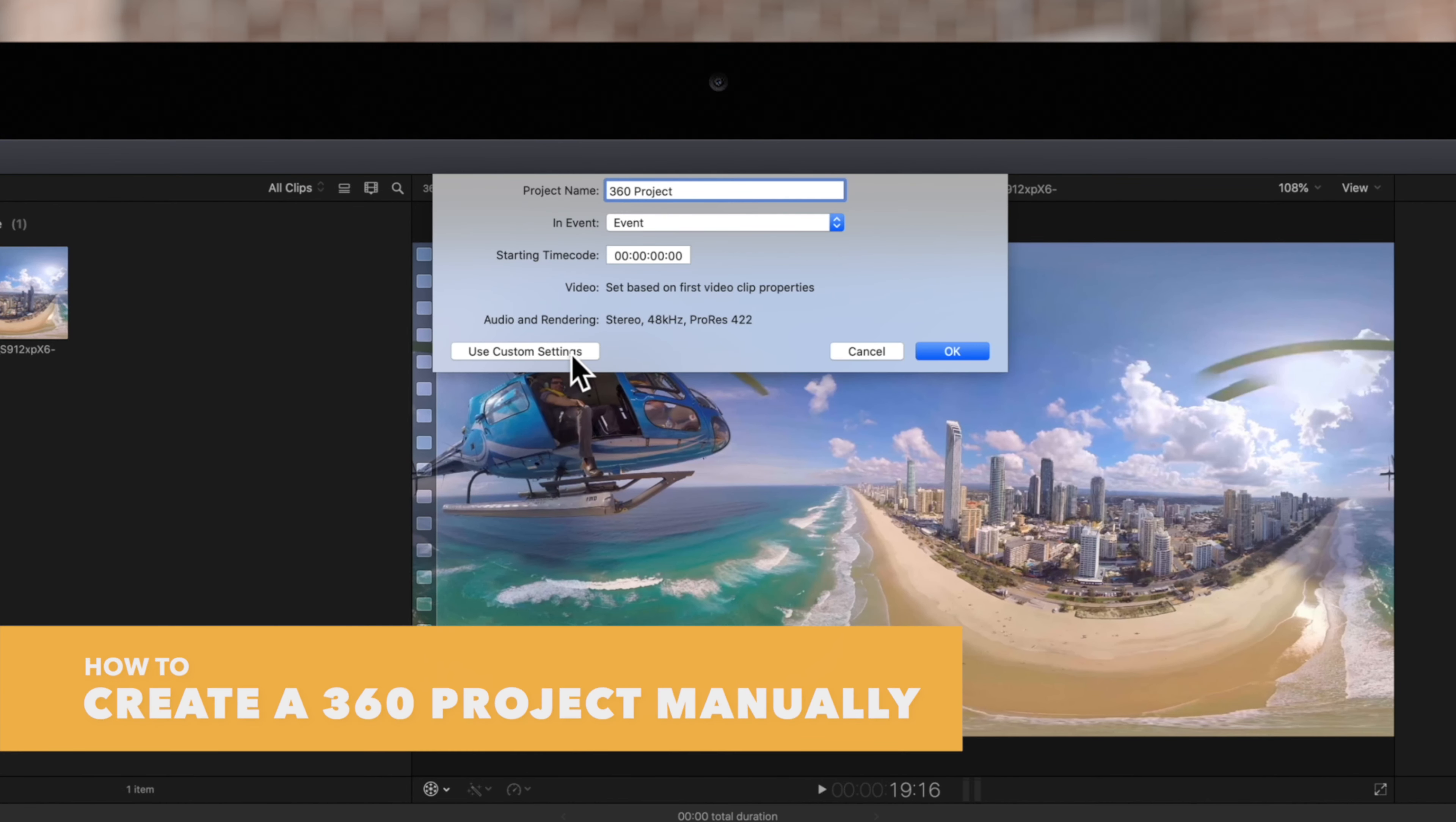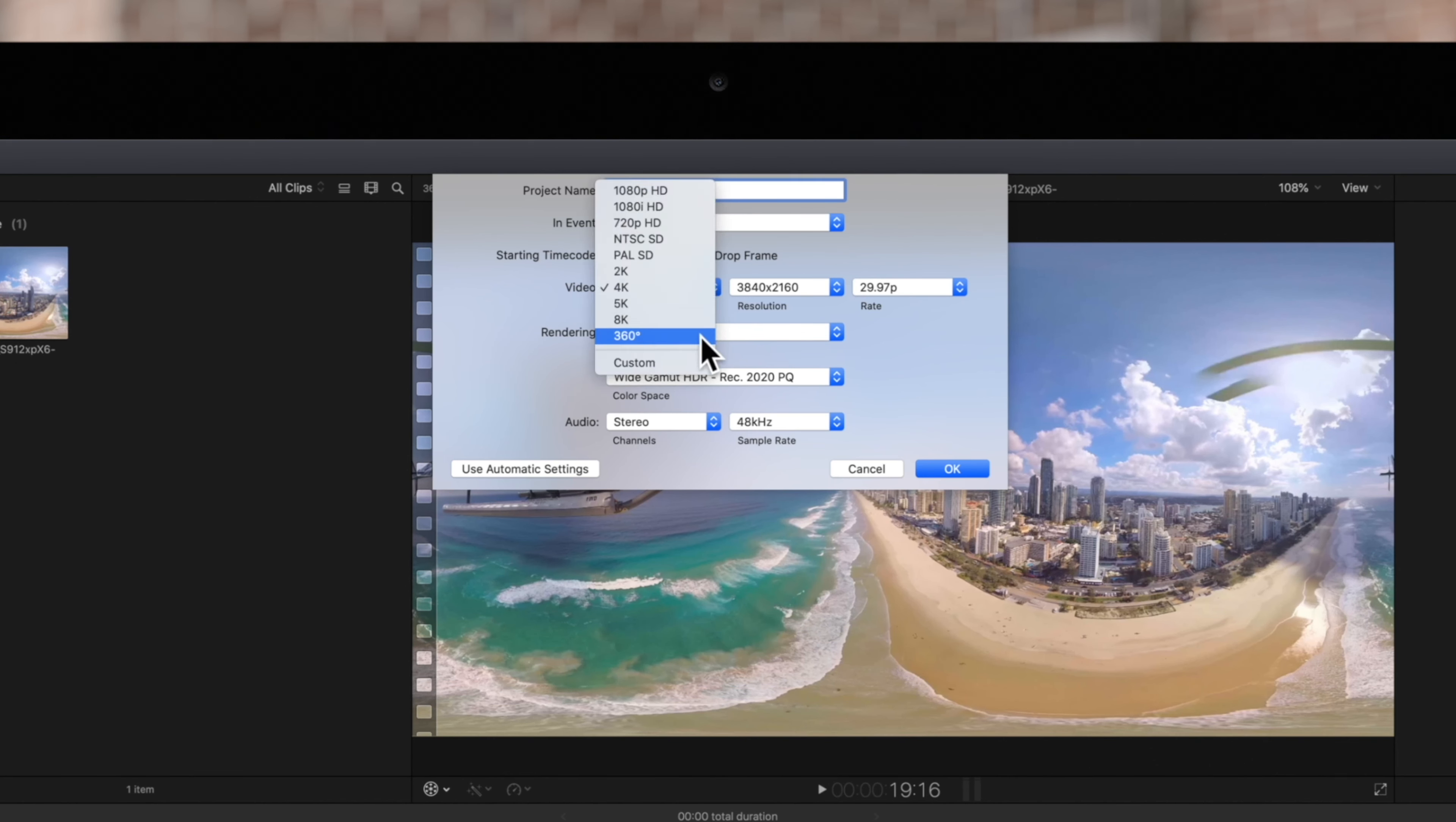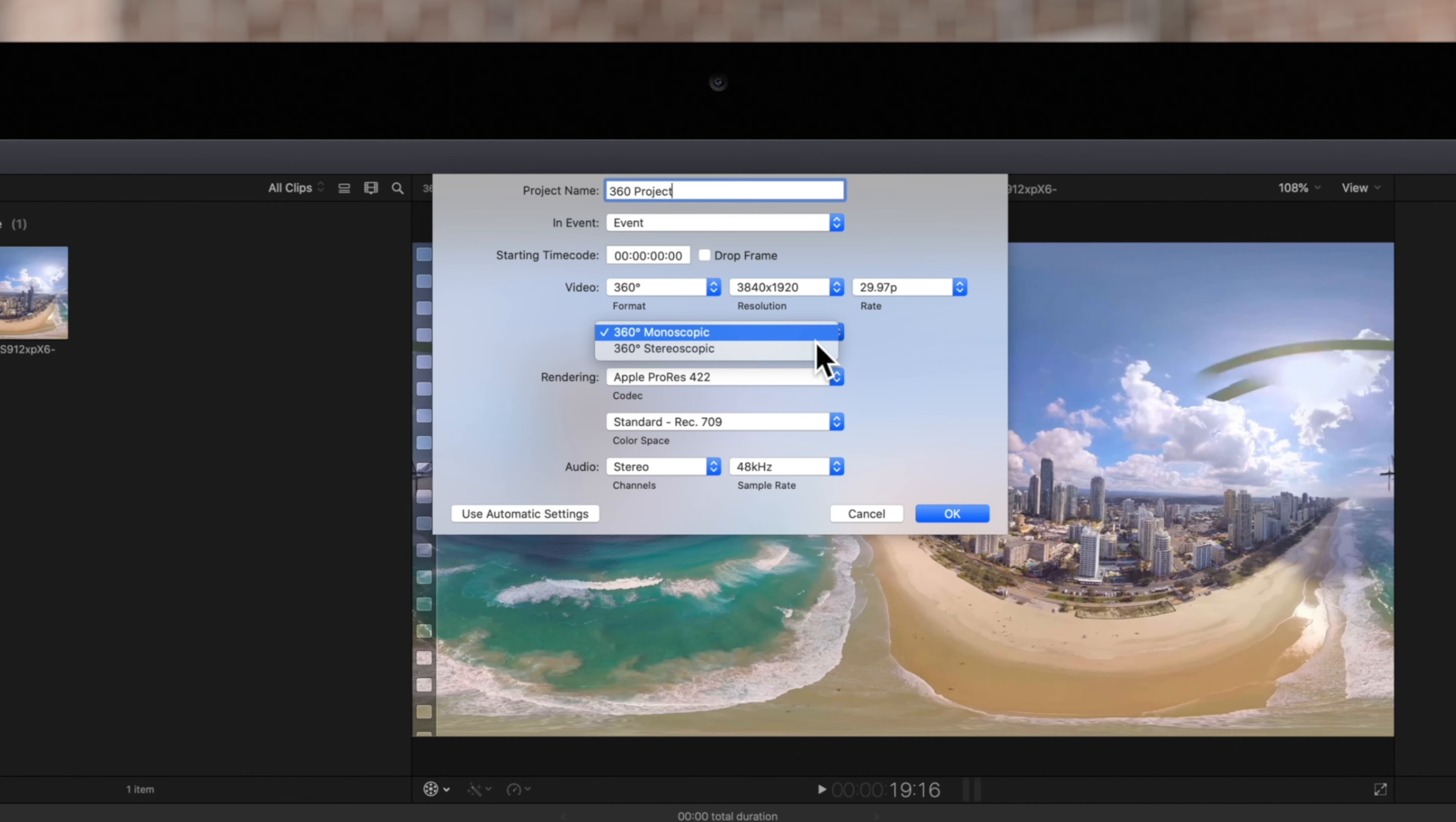If instead you'd like to use custom settings, click on the video format pop-up and make sure 360 is chosen. And under the Projection Type pop-up menu, choose a Projection Type. Typically, Monoscopic is the best option because it lets you view 360 media with or without a VR headset. So we'll set it to Monoscopic.